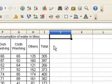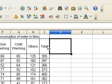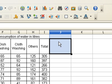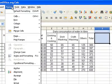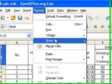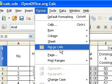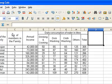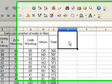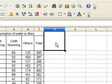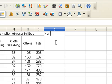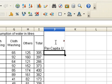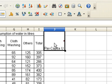First, type a heading 'Per Capita Usage' next to Total. To do this, merge the cells using Format > Merge Cells, then type 'Per Capita Usage' and press Enter. Now align the text horizontally and vertically, and wrap text.